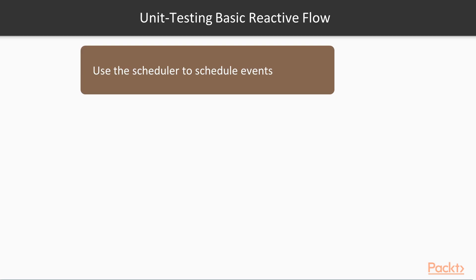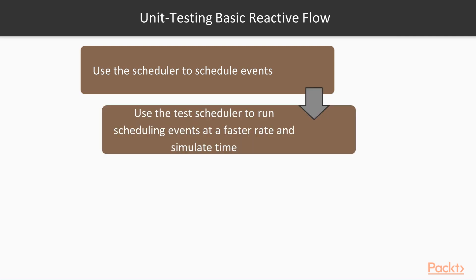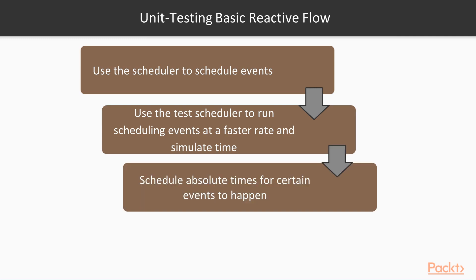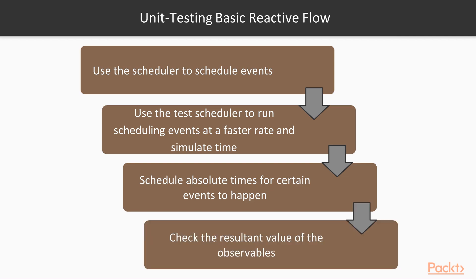You use the scheduler to schedule events at certain times and you use the test scheduler to run the scheduling much faster and to simulate time. Then you schedule absolute times for certain events to happen and then you can check the results. You can check the values of the observables using results equals scheduler.start and that's basically it.